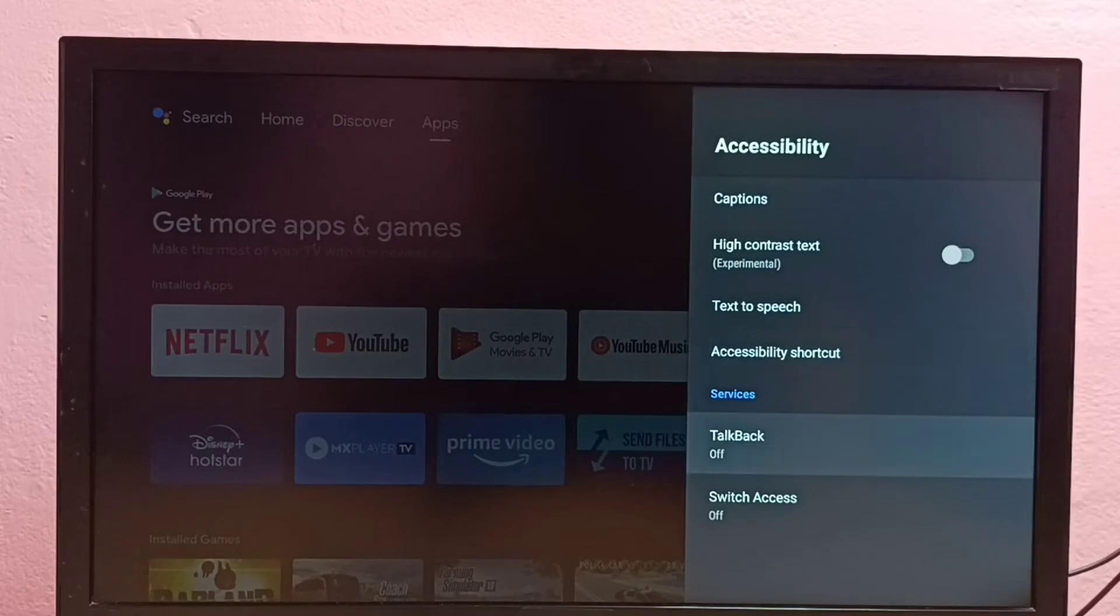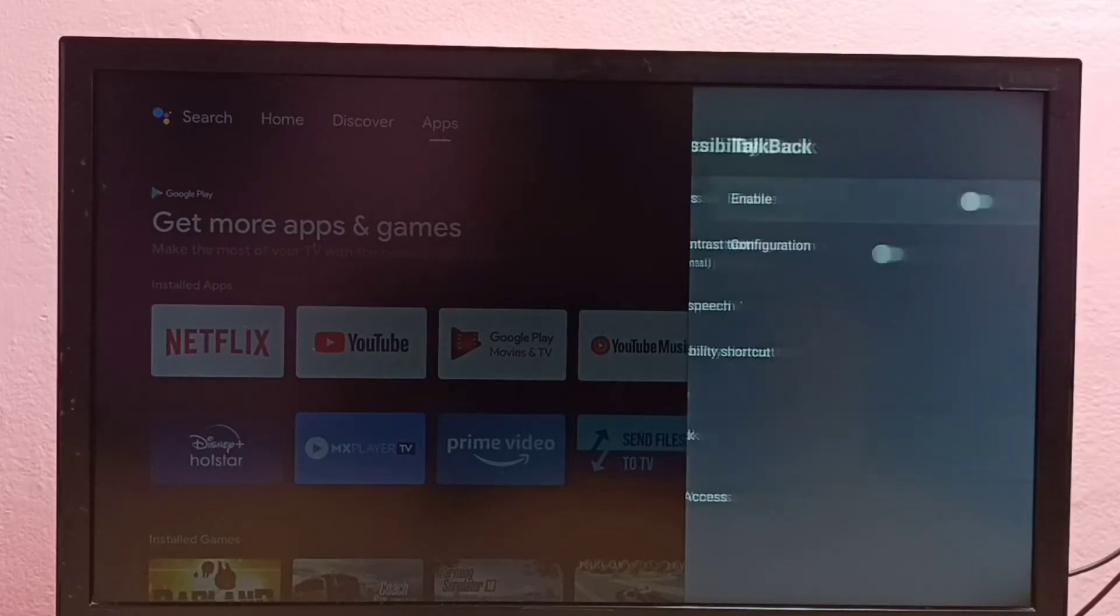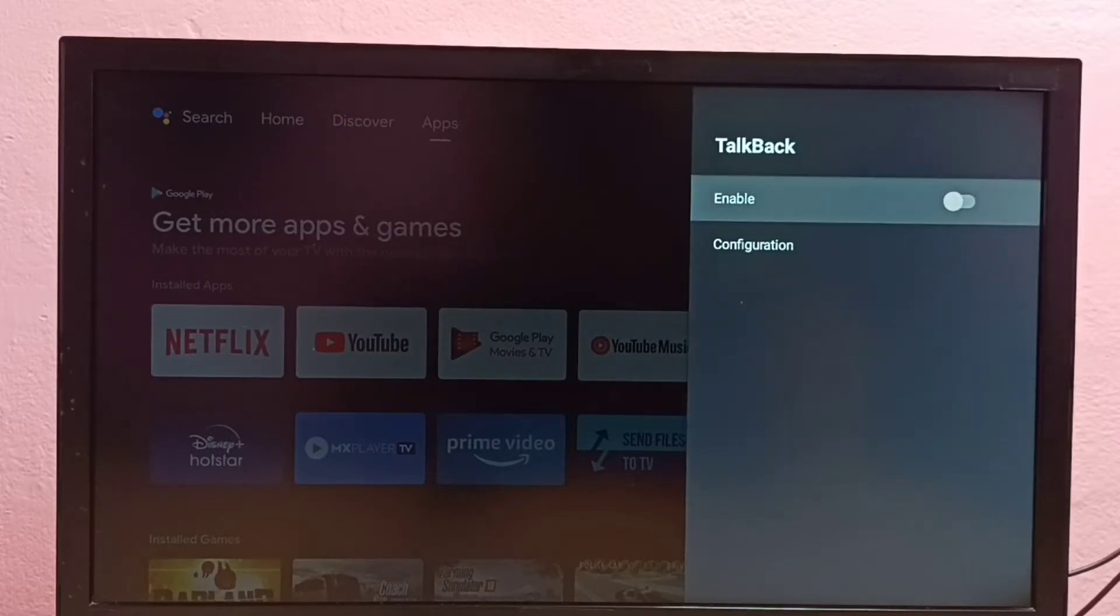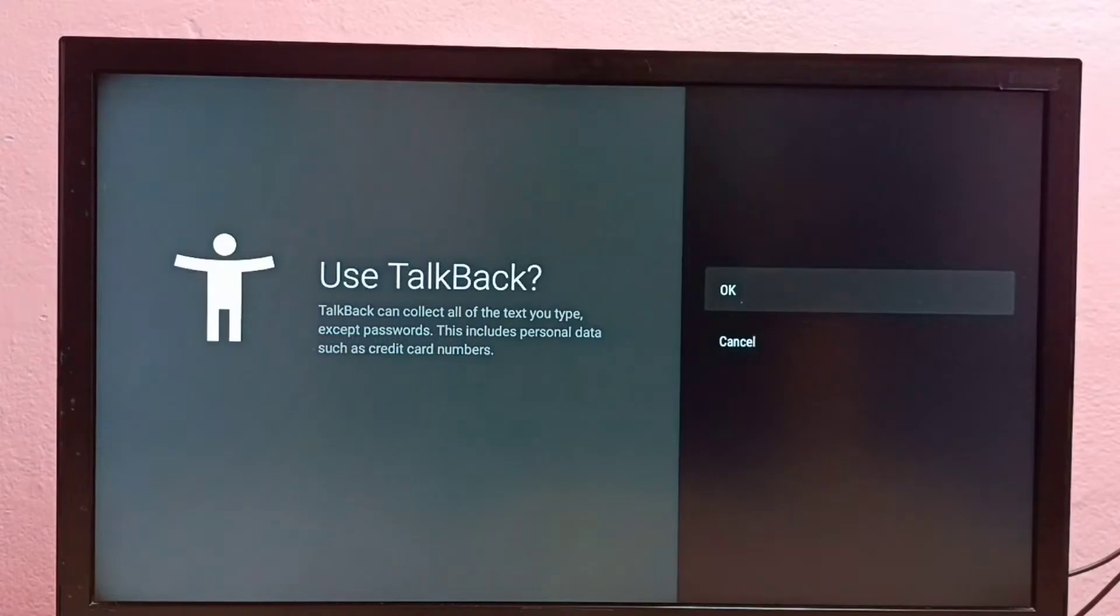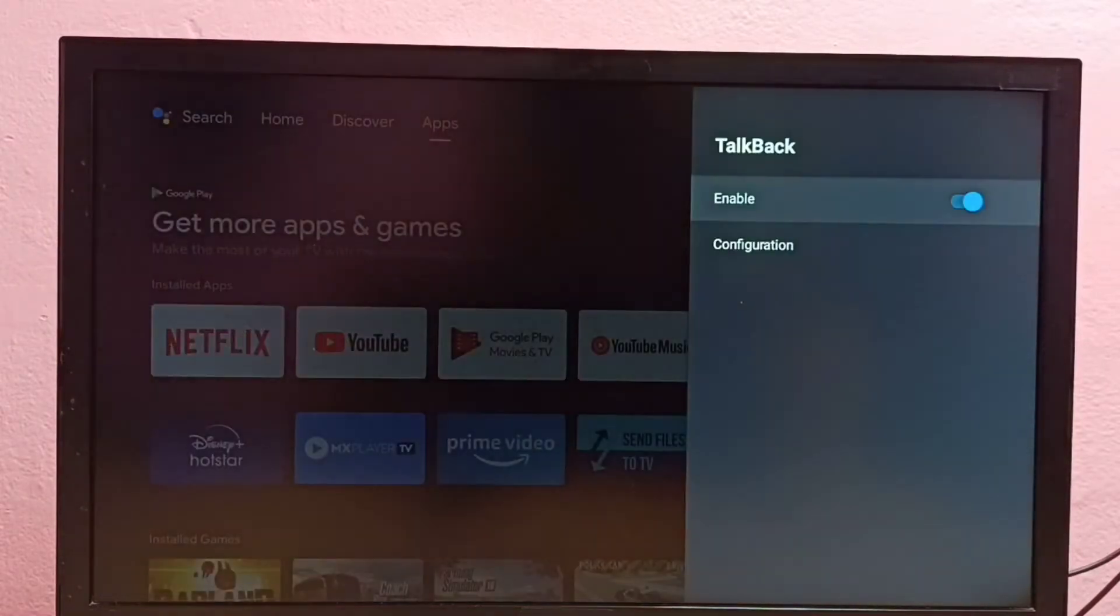Then select TalkBack. Right now it's off. Let me select it. I am going to enable it. Select OK.